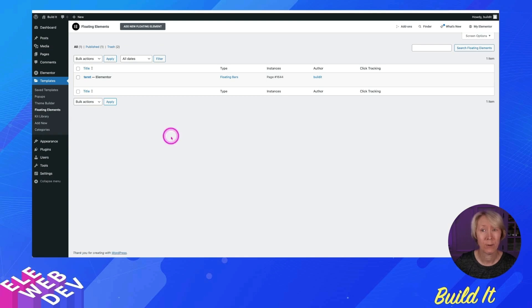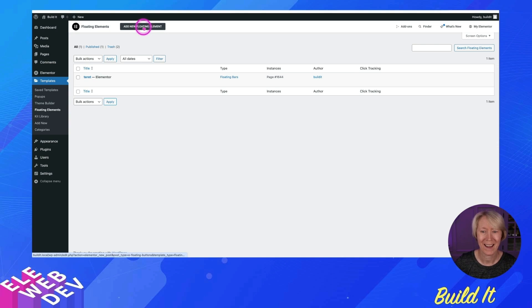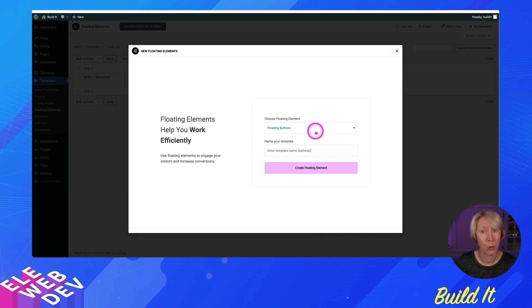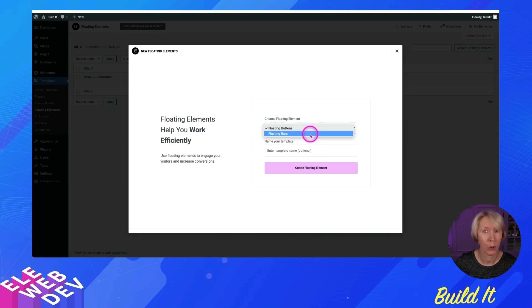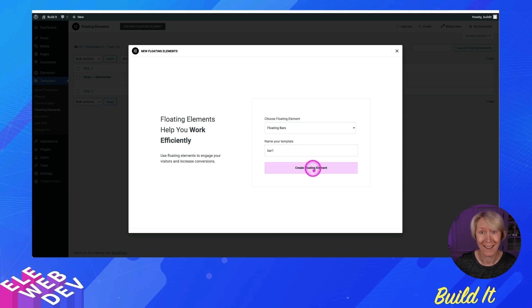Here is the floating elements page. I've already created one, but we're going to go through it together and create one together. Let's just go up here and add new floating element. So I'm going to click that and it says, do you want a button or do you want a floating bar? We're going to do the floating bar. We're just going to call it bar one and we're going to create it.